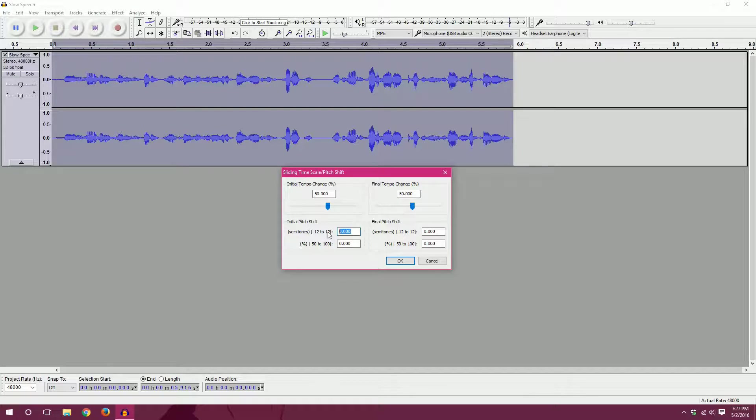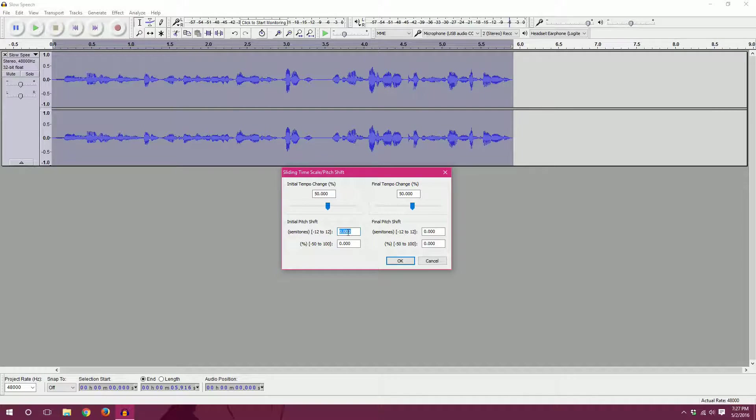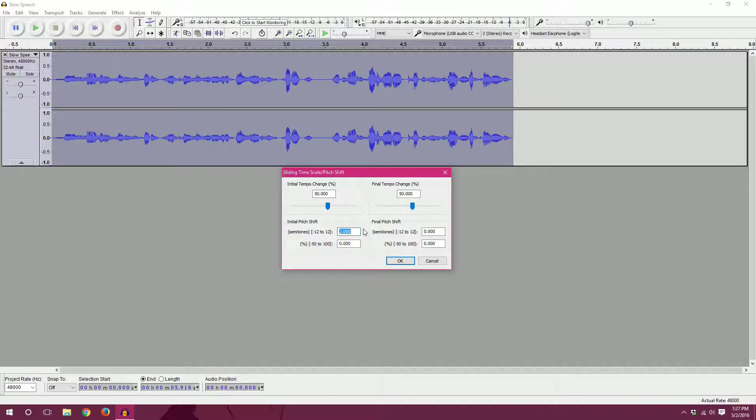And if you go to the positive end, that is going to be a very, very high pitch, which means your voice will be very, very high.